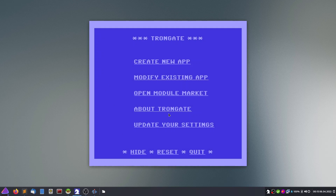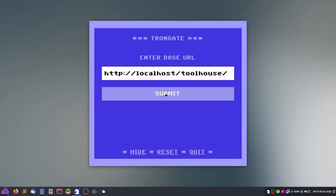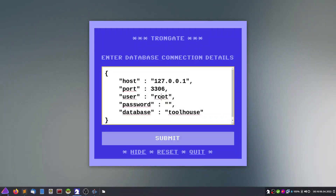Viva la revolution! The theme of this tool has been inspired by the Commodore 64. We will create a new application — in programming it's called an app. We will name it Tool House. It asks us where it should be retrievable. In the white section, simply click into it and enter the user credentials for your database management system user.